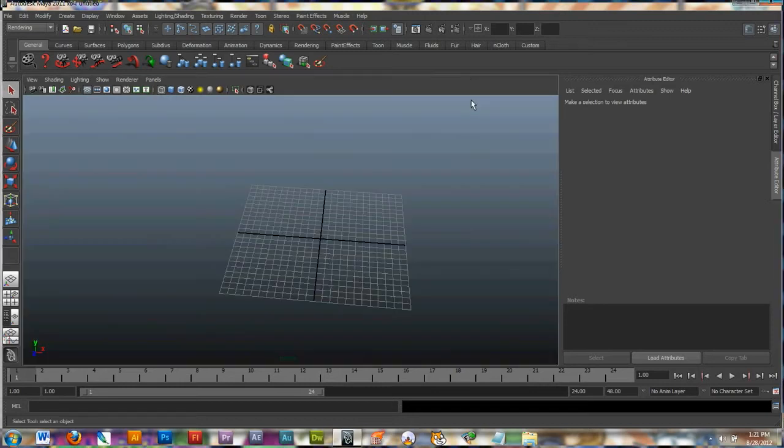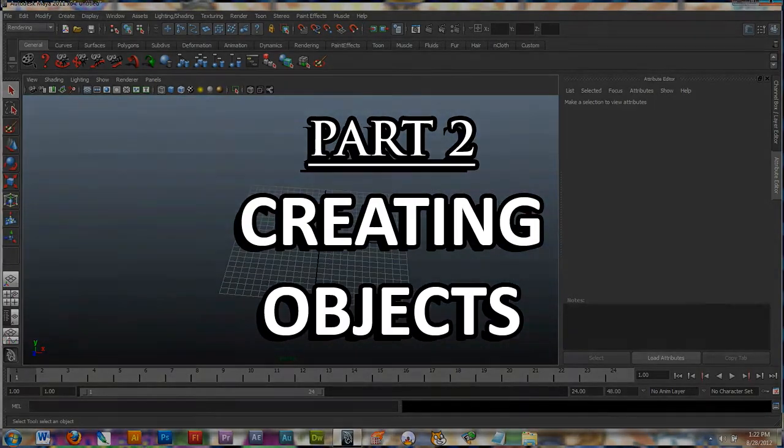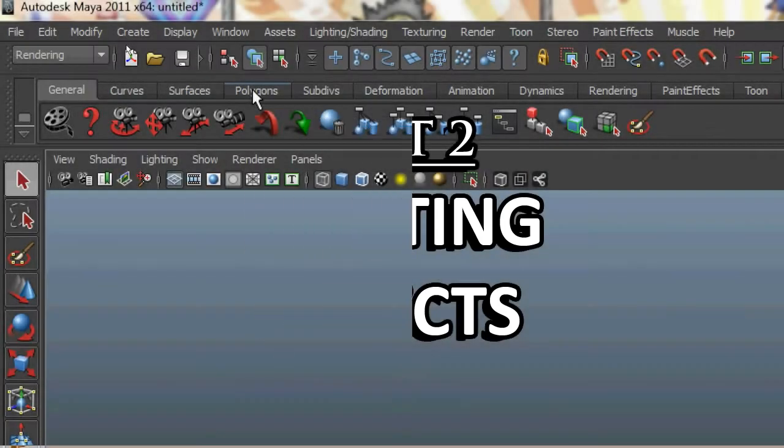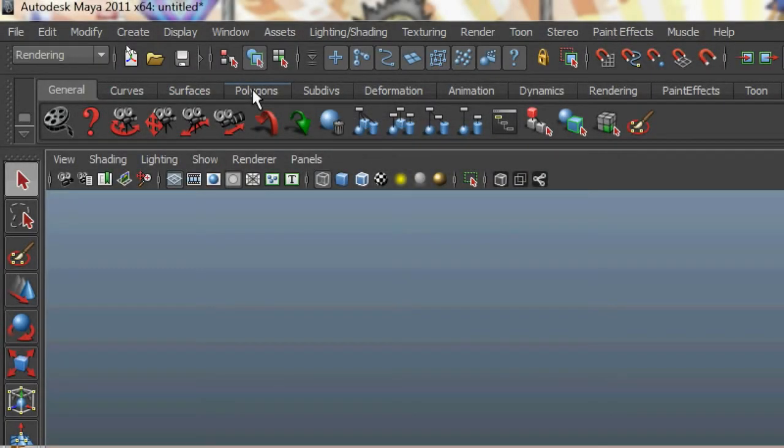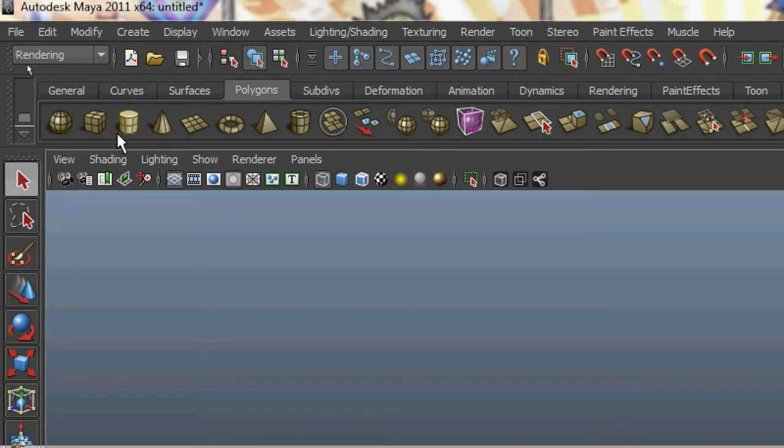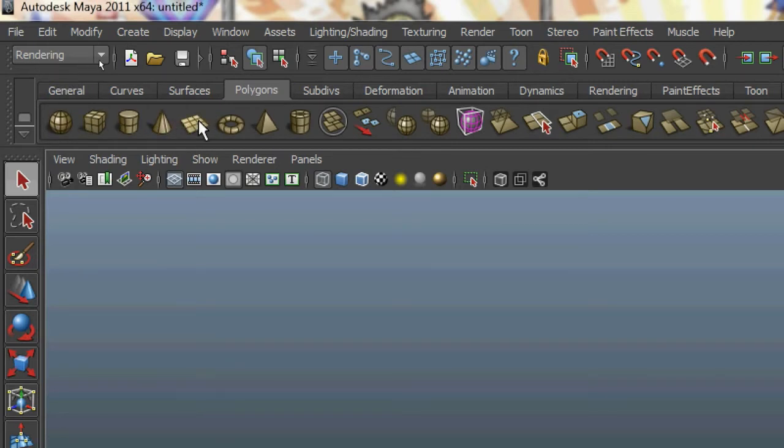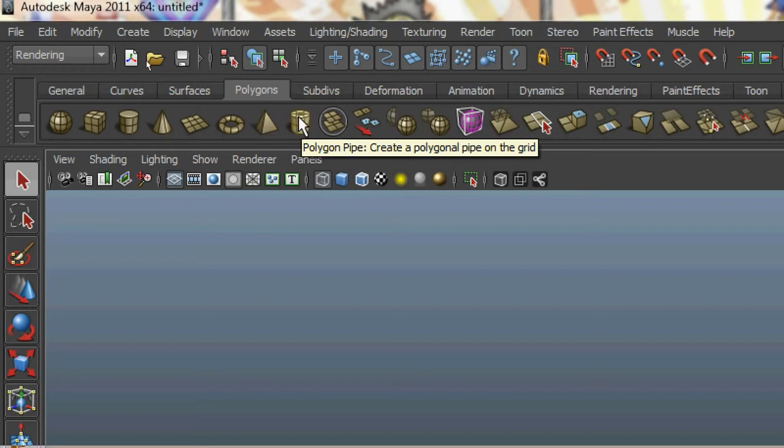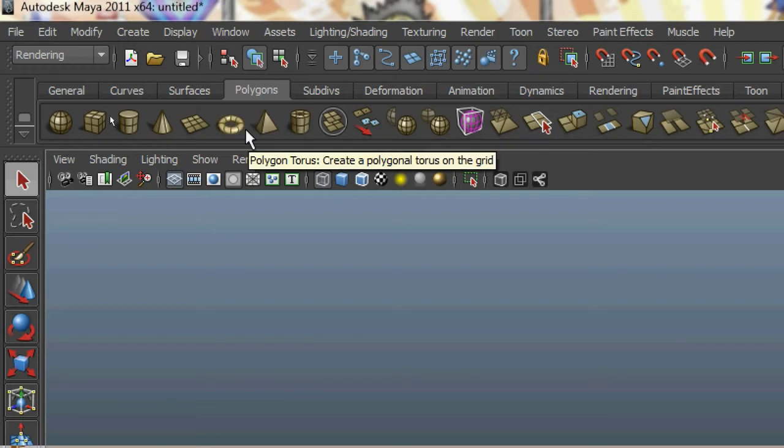Now that I covered moving around, let's go onward to creating 3D objects with Autodesk Maya. Go up to the polygons tab and click on it. And you'll have a few different types of material that are already made that you can put on your palette and manipulate.